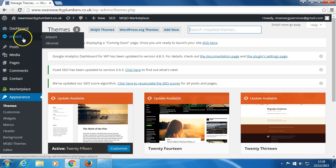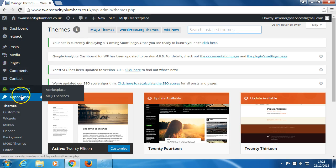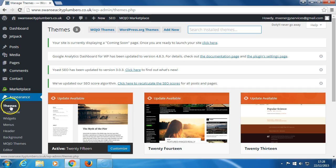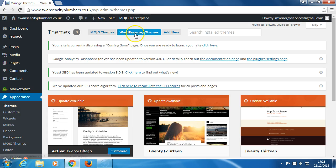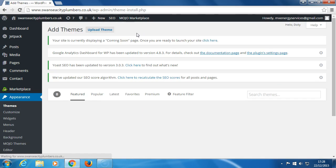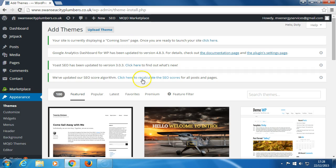We need to come down to Appearance, click Themes, next WordPress.org theme. It's very important that we go here. Basically we need to search whilst we're in this section.